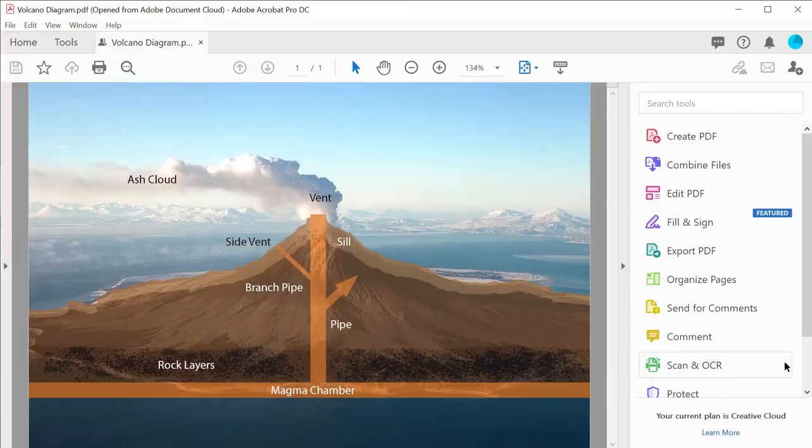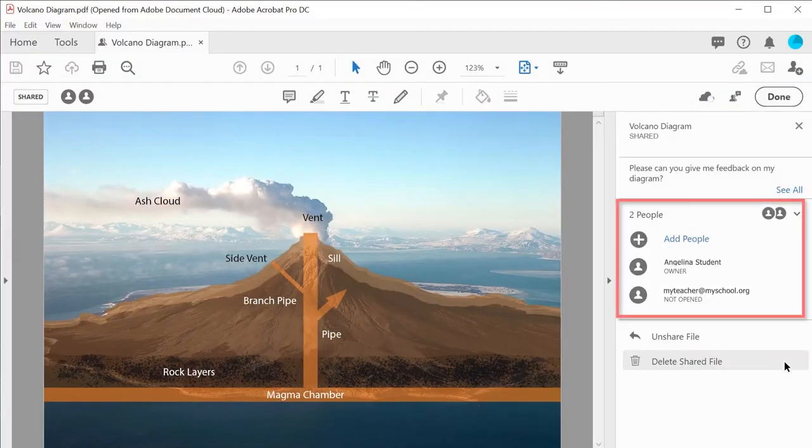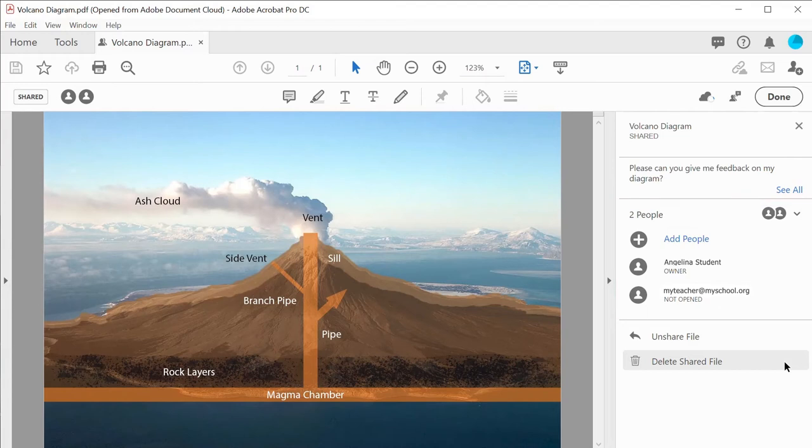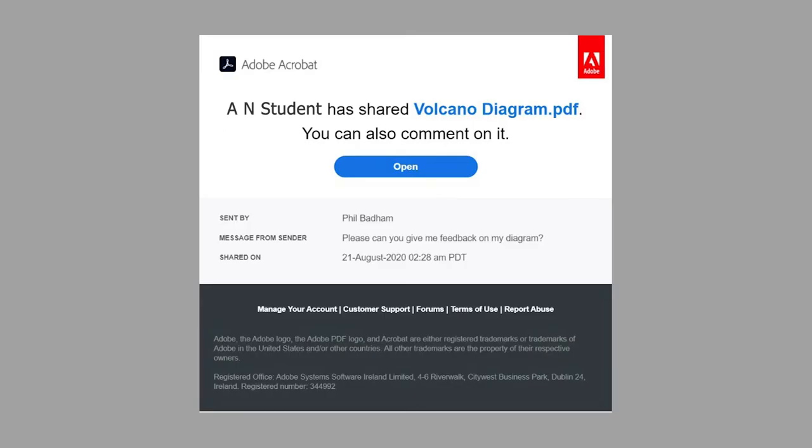Click on send and the student will see in the side rail a list of people who have access to the document. The recipient will receive an email that will indicate who has shared the document and the permission to leave comments.